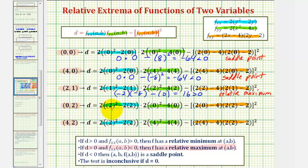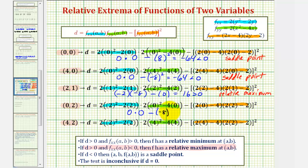At the point (0, 2): 4 minus 4 is zero, and the y second partial also gives zero, so we have zero times zero. Minus: negative 4 times 2 is negative 8, and negative 8 squared is 64, so D equals negative 64, which is less than zero. Again, we have another saddle point at (0, 2).